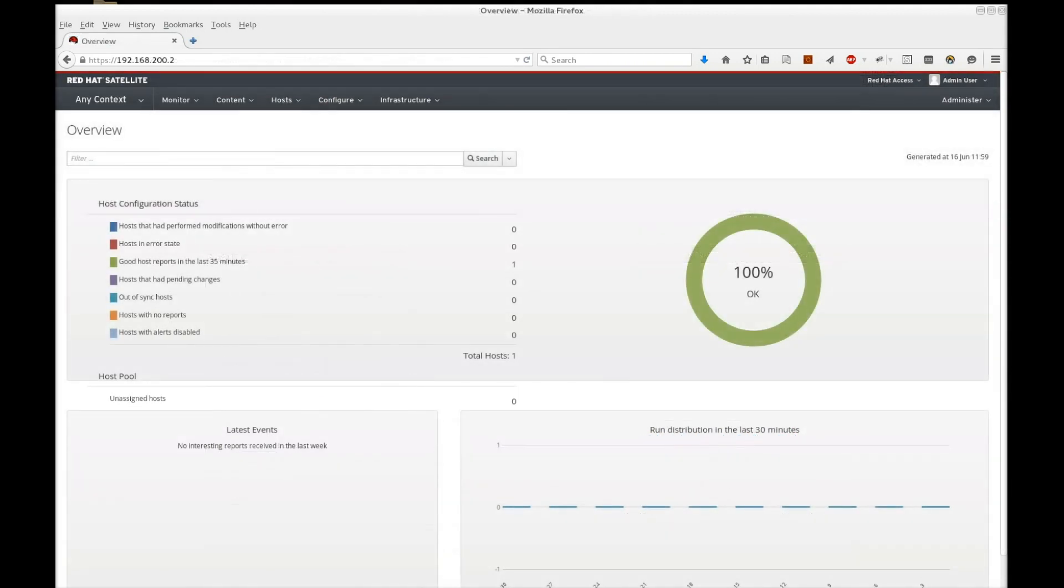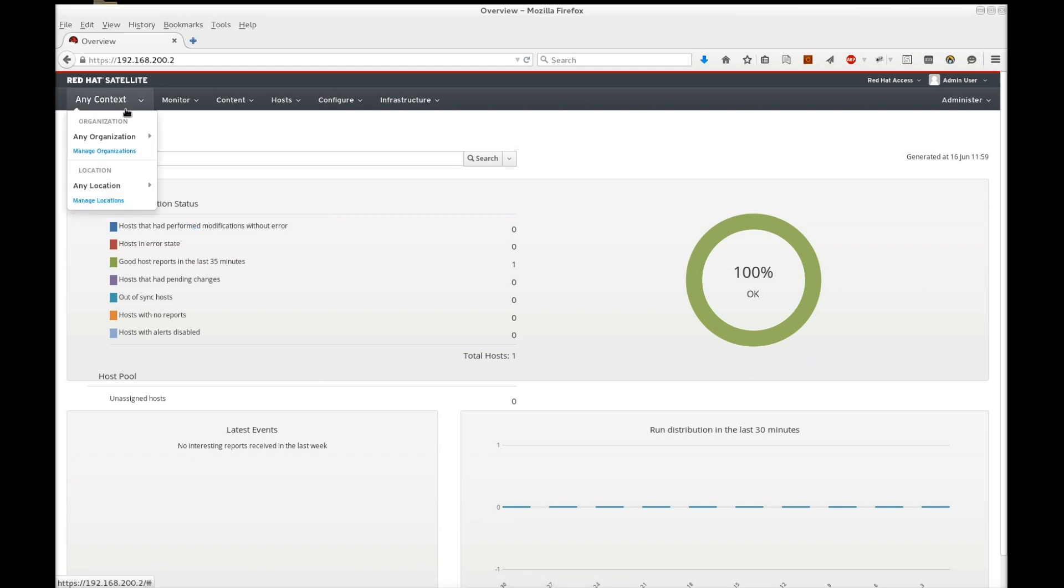I've logged into my satellite already, and I'm ready to upload the manifest. First, I start by selecting the organization I want to use. I've created my own organization for this example.